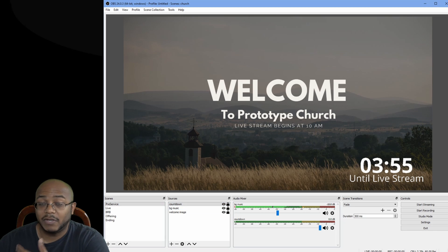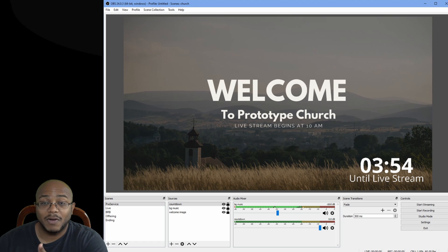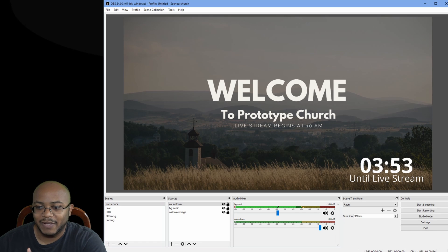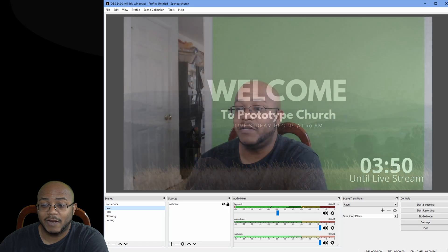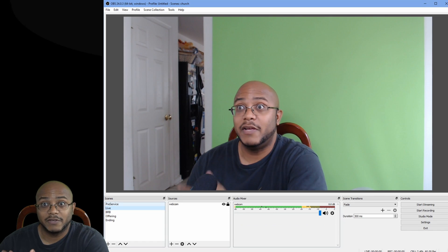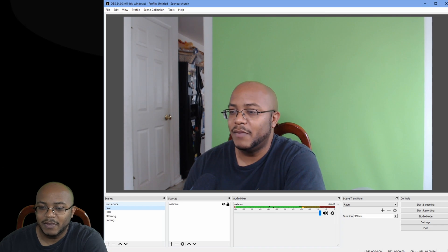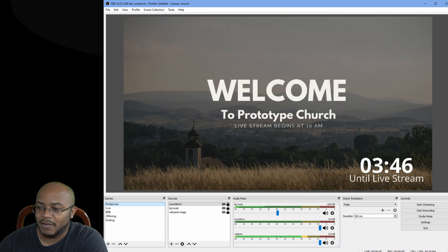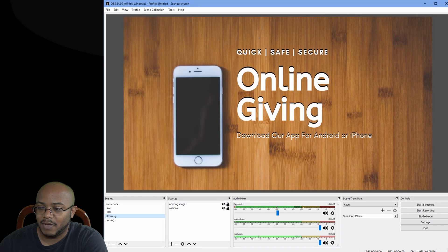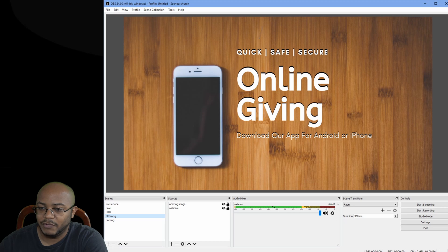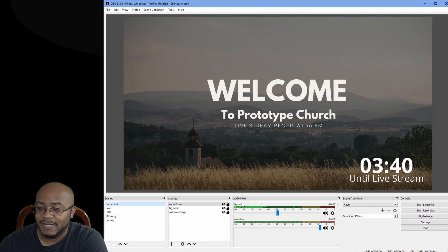Now, because we added the scene, that's why it's already been counting down. So if I go ahead and click away to our live here to my camera, my webcam, and then come back, as you can see, the timer is still going. It doesn't matter what we click away to. It's still counting down.